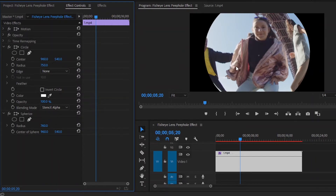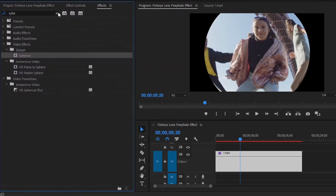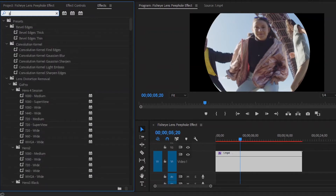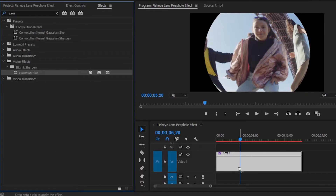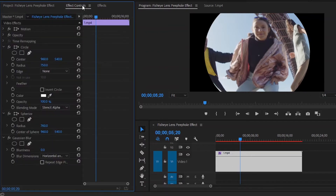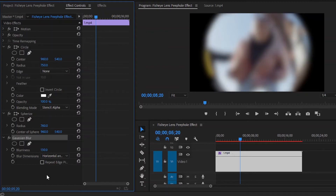Now we have to make the video footage a little bit blurry. That's why move over to the effect panel to add an effect. This is a Gaussian blur effect. Now drag and drop this Gaussian blur effect to the video layer. Then move over to the effect controls panel. From the Gaussian blur effect, make the blurriness value around 130. You can change this value according to your requirements.